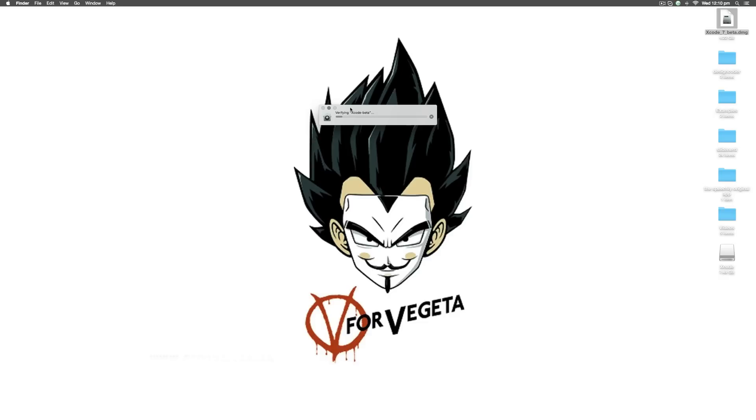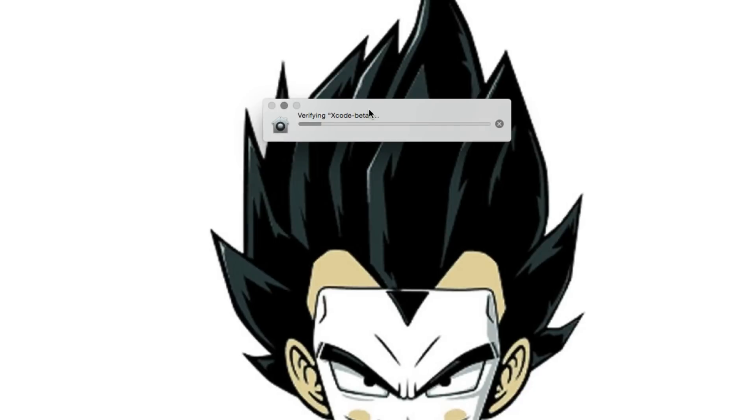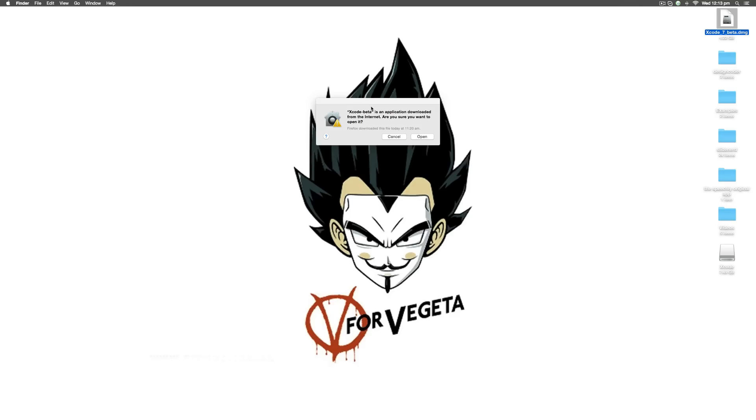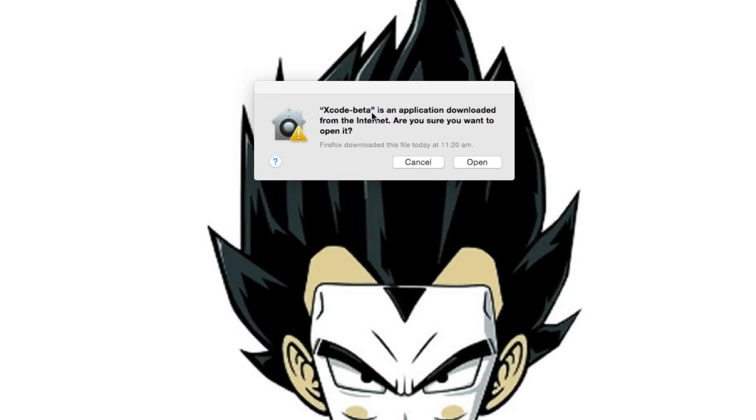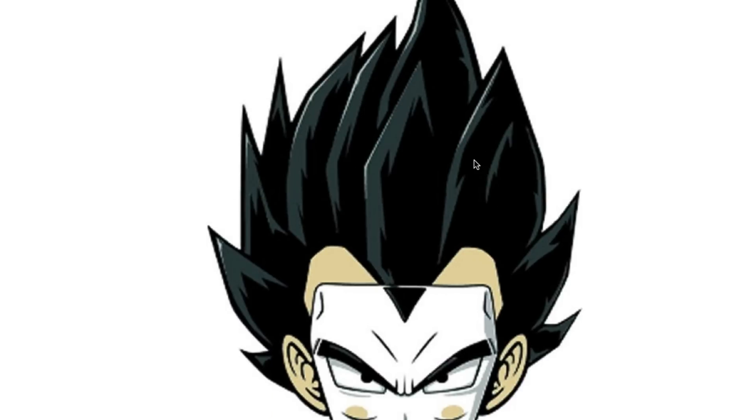The first time you start Xcode, you're going to get this dialog that says verifying Xcode beta. Let that verification complete. Once the verification is complete, I get this message saying Xcode is downloaded from the internet. You want to open it? I will say open here.